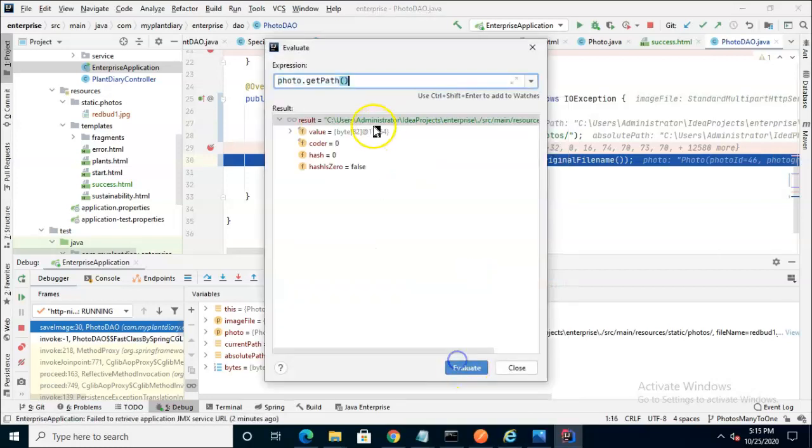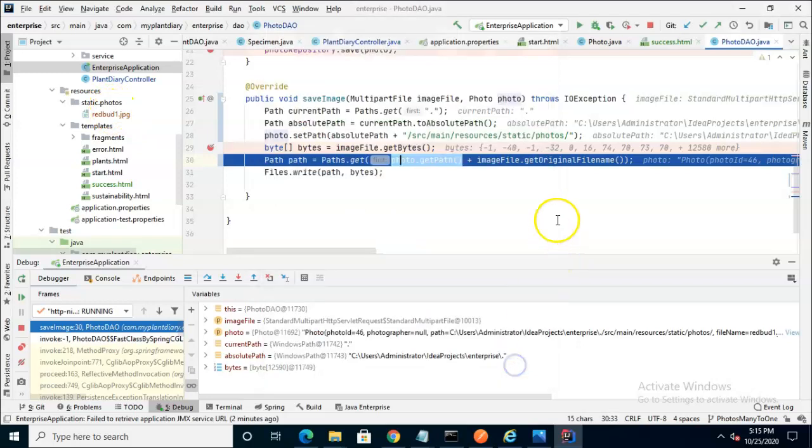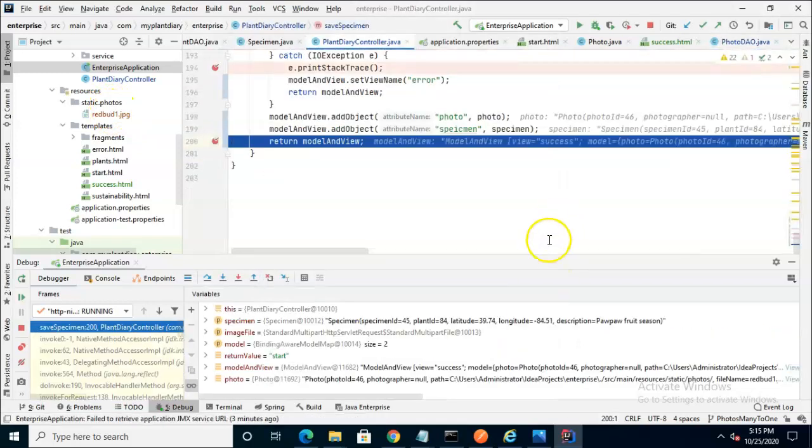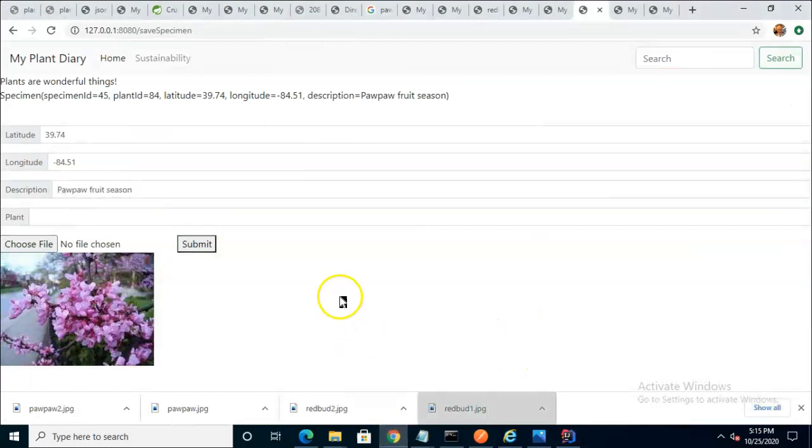We see that it has a full path to C Users, Administrator, Idea, Projects, Enterprise. And then that's the root of my project on this computer. And then from there, Source, Main, Resources, Static Photos. And that takes it all the way down here to this directory that we see here. I'll go ahead and choose F9, and then F9 again, and that will render our page. And once again, we see success.